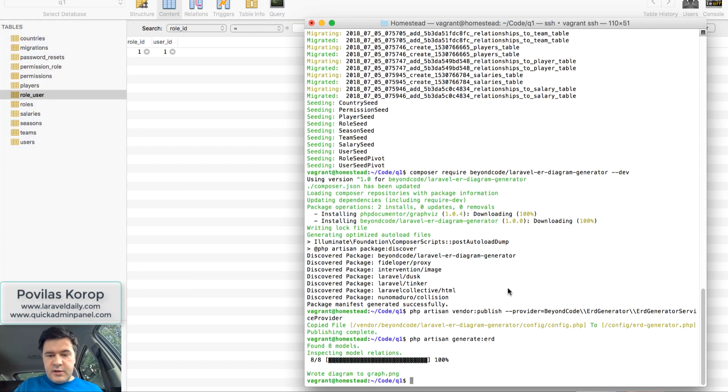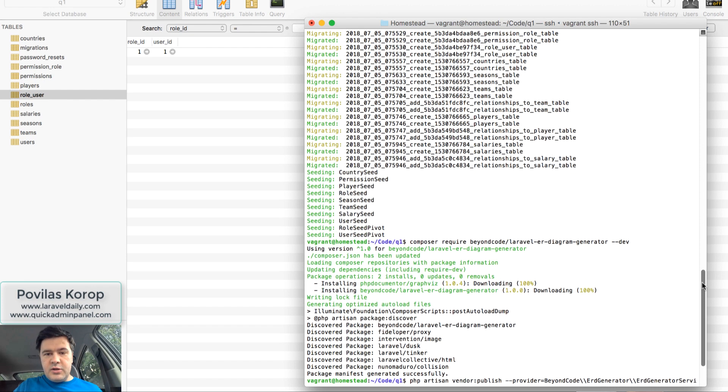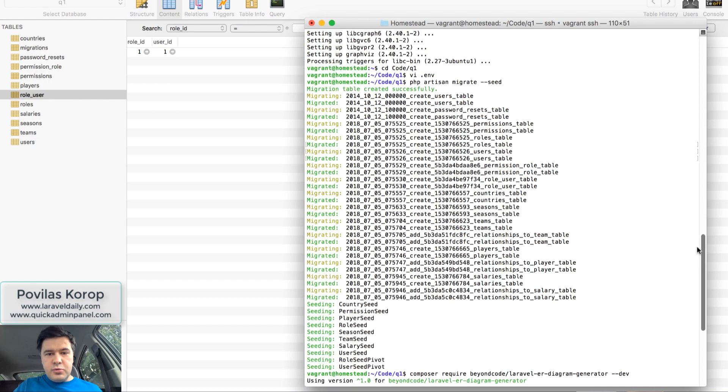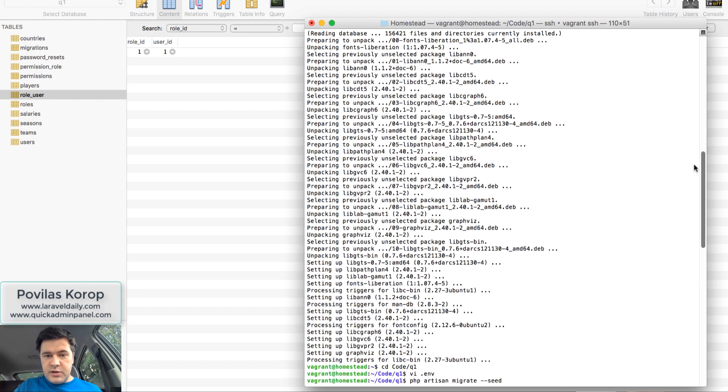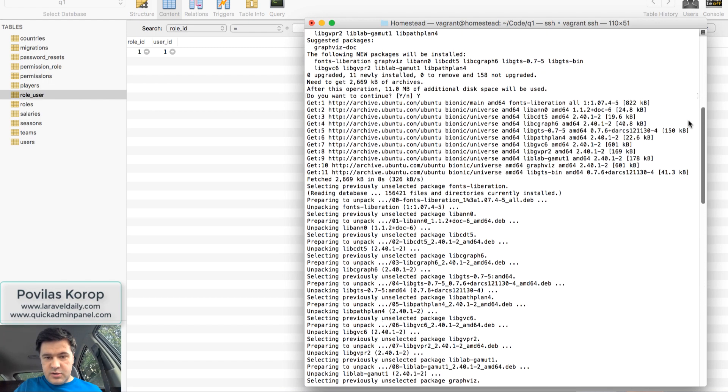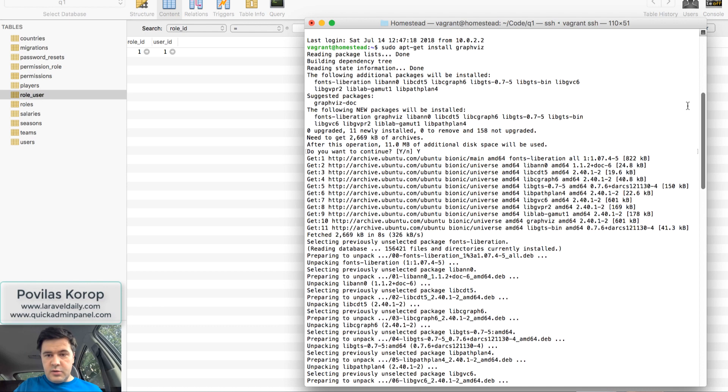So what I've done is I've seeded the database, just totally fresh. Then it's just composer require. Well, to be honest, before that you need to install a tool to generate the graphs, which I've done in my homestead, which is Graphviz, this one.